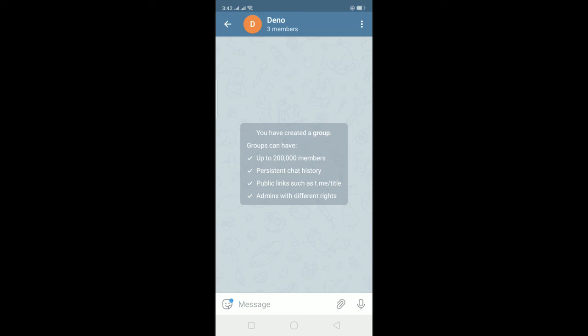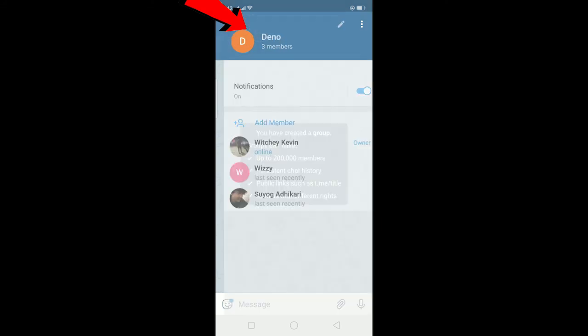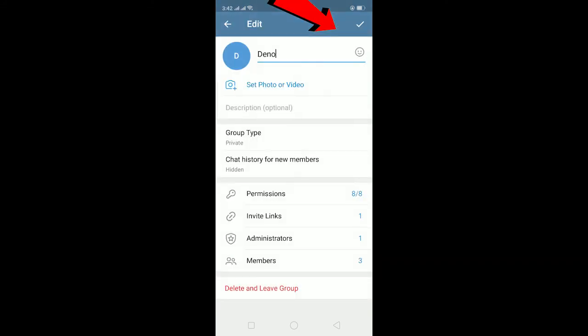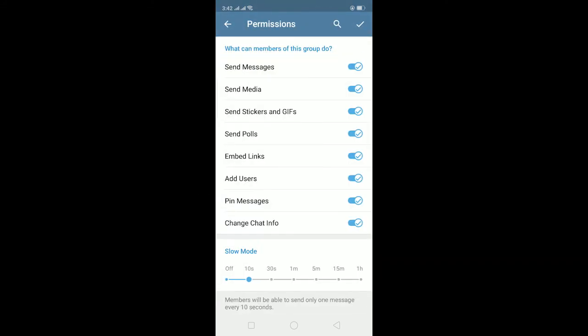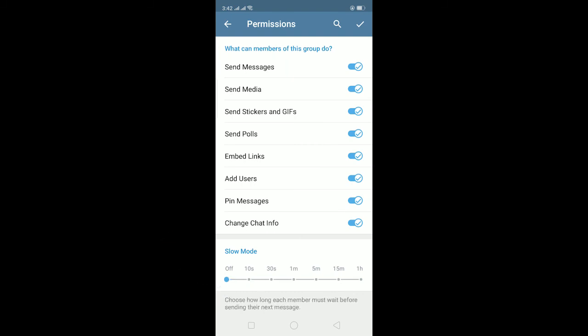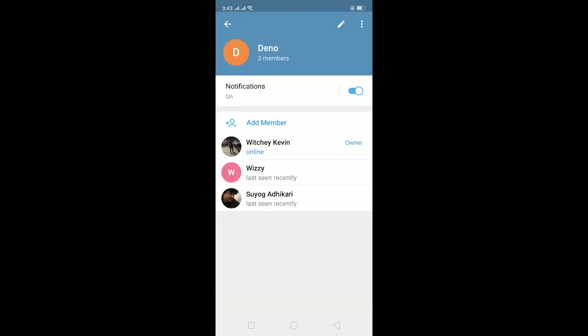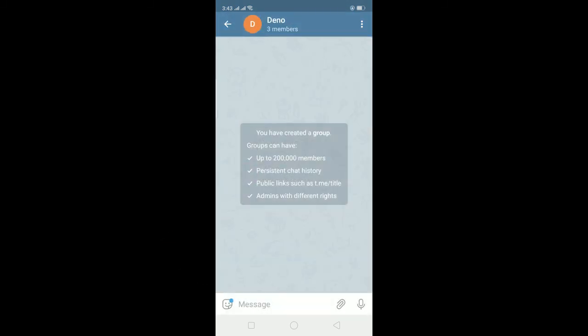So that's what slow mode does. And to disable it again, I can click on my group chat name and then click on this pen icon, click on permissions, and then click on off over here and click on tick, click on tick again, and then boom it has been disabled.